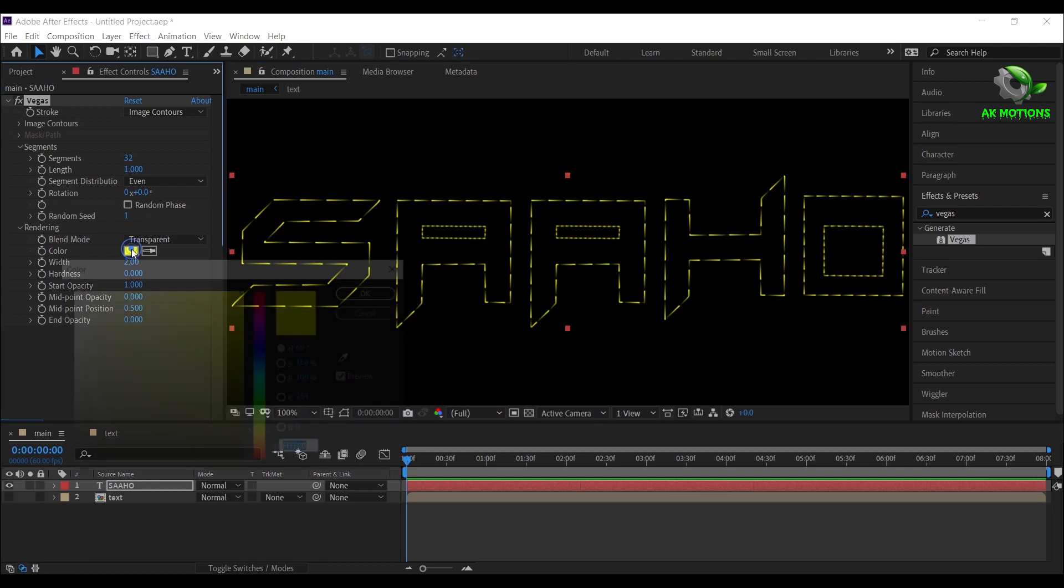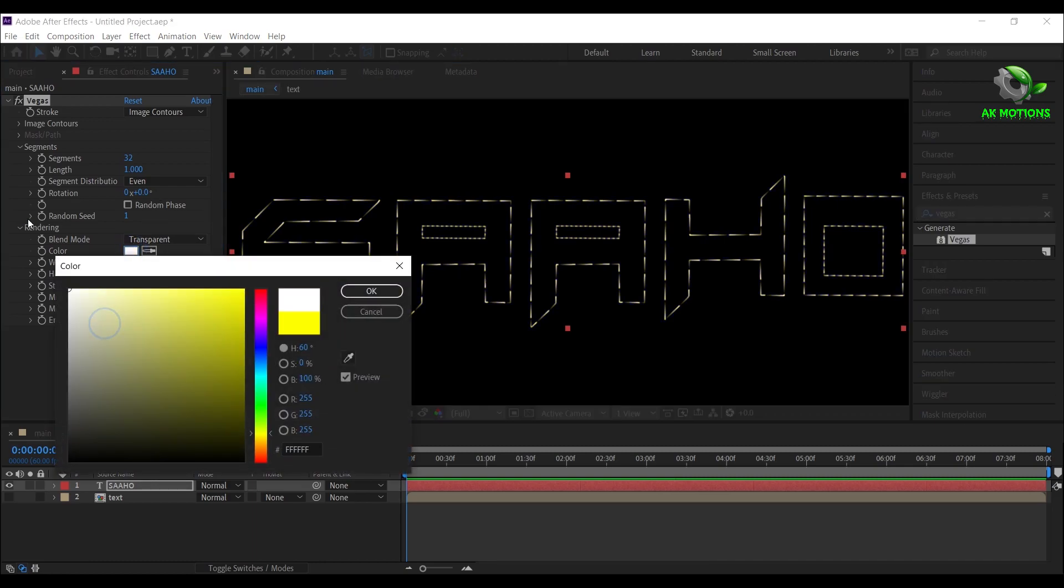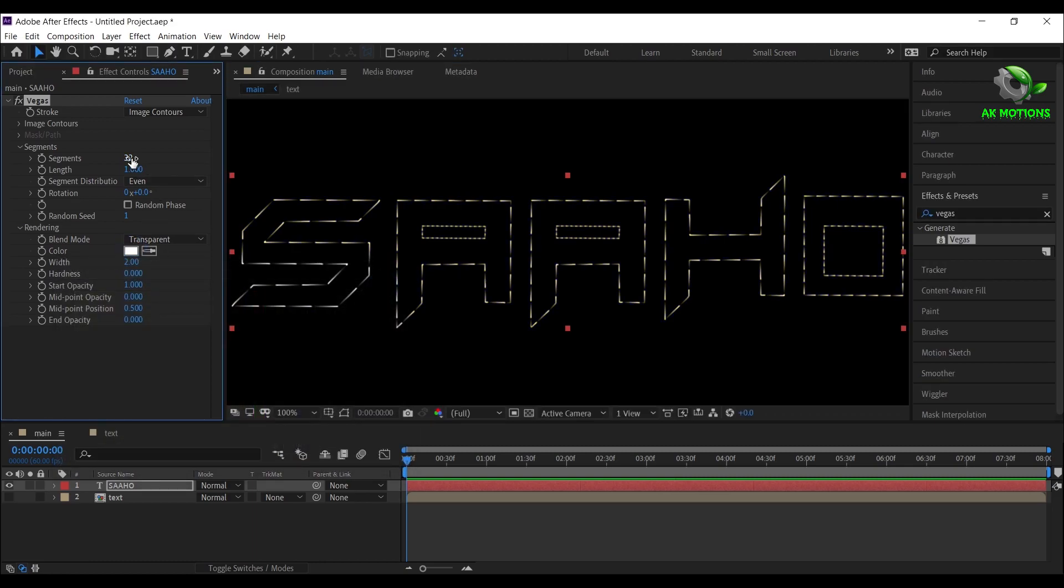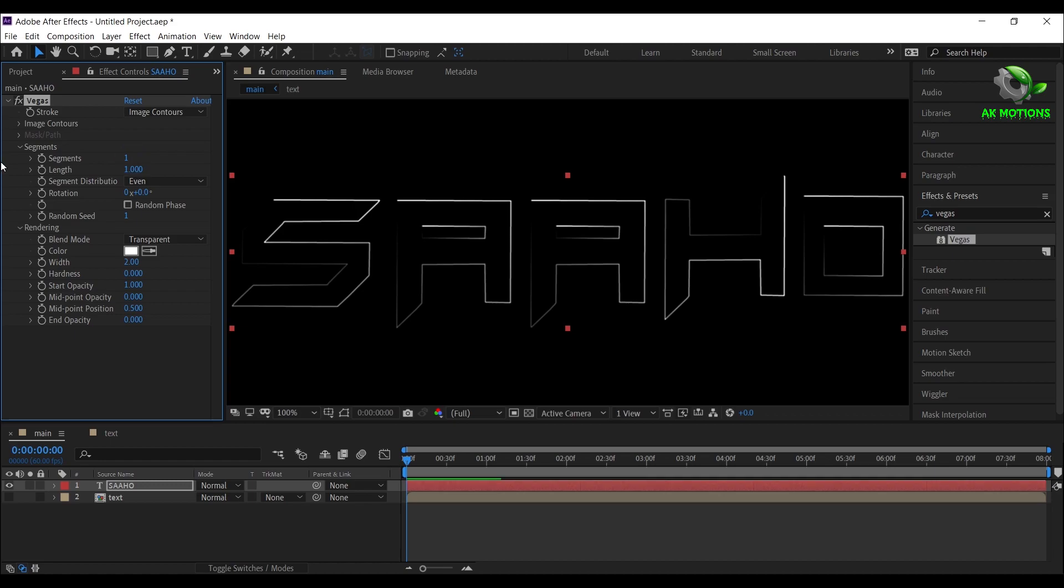Now set the color to white, segments to 1, width to 3, and check this random phase option.